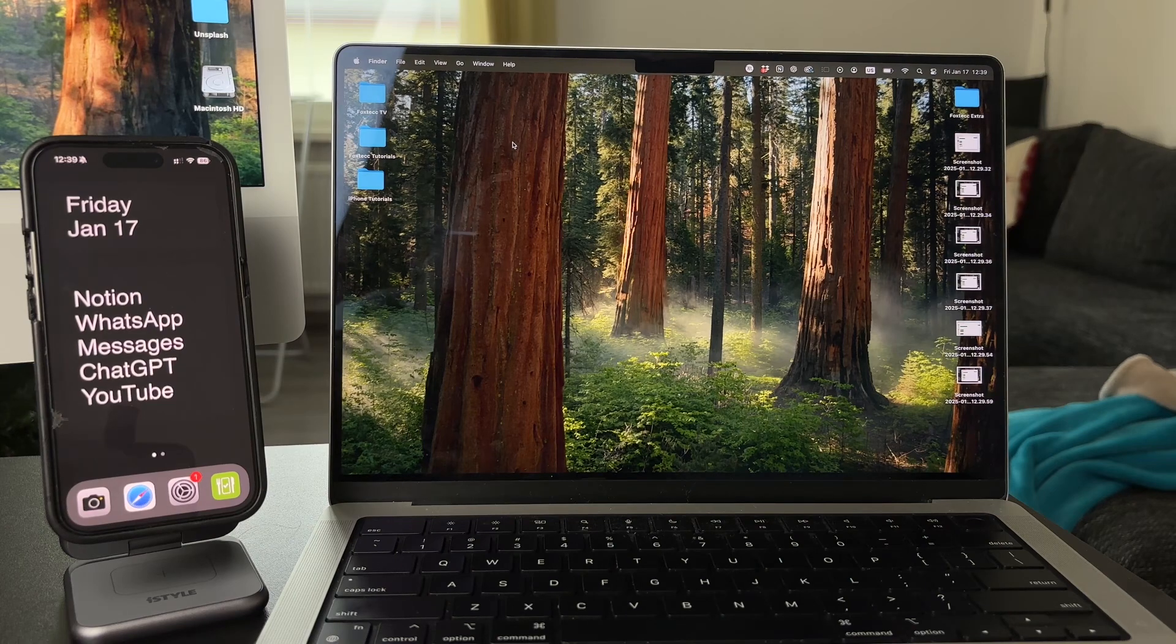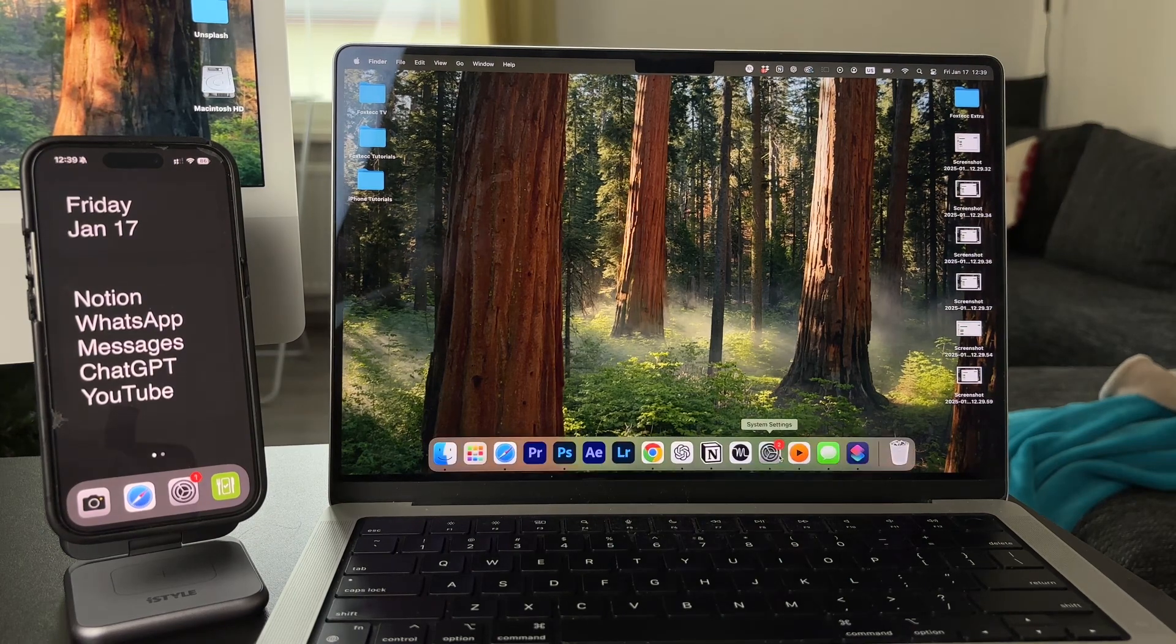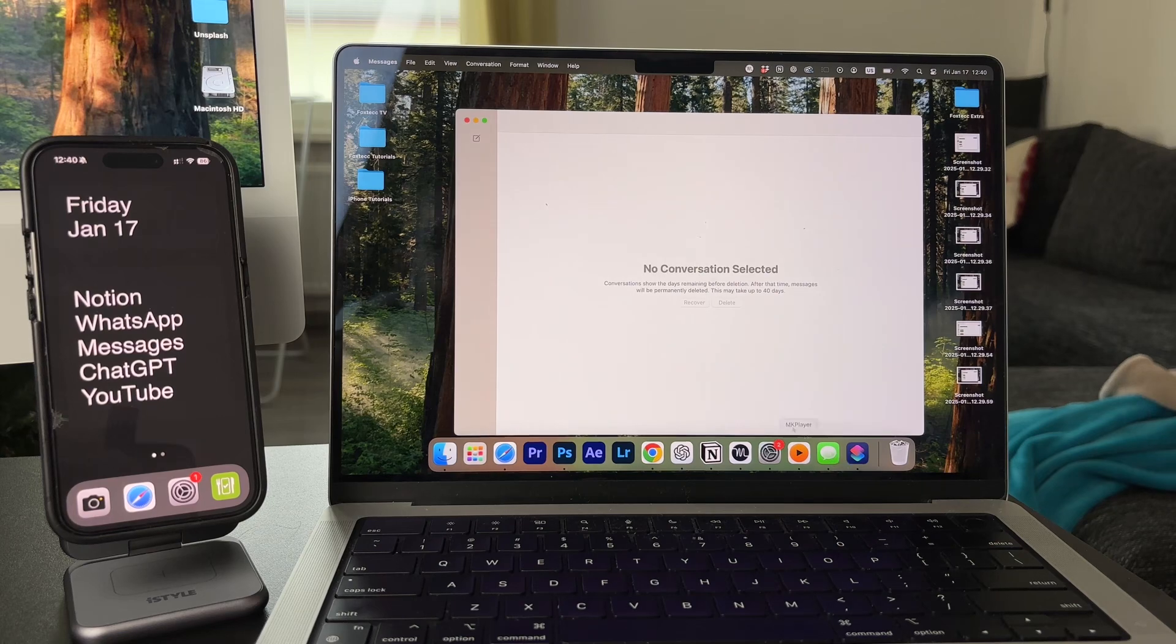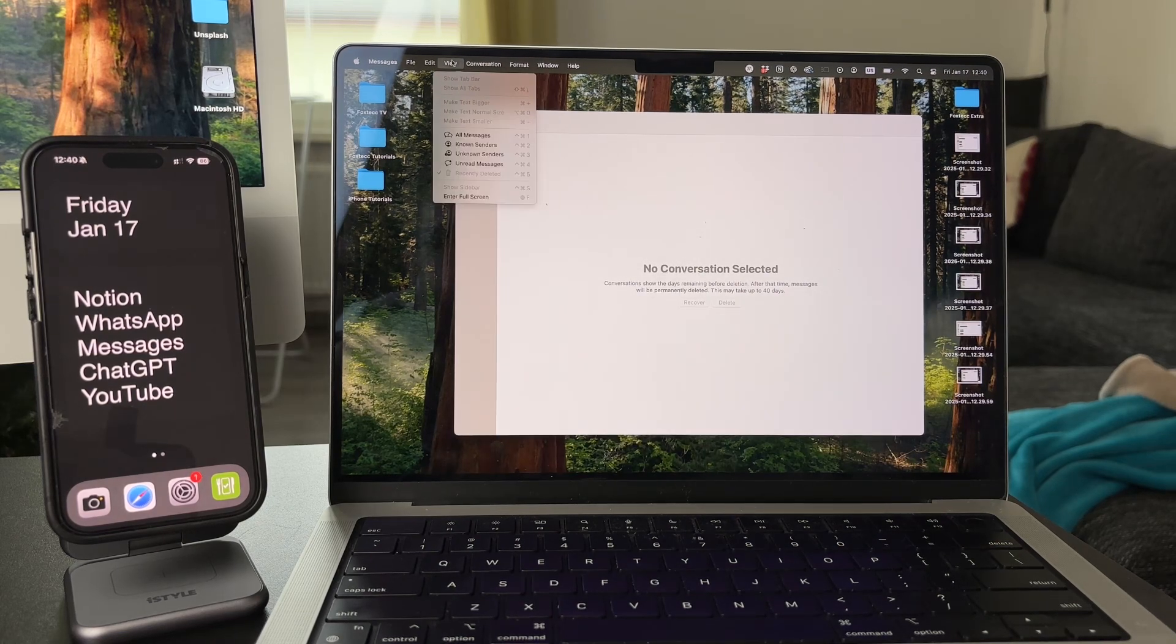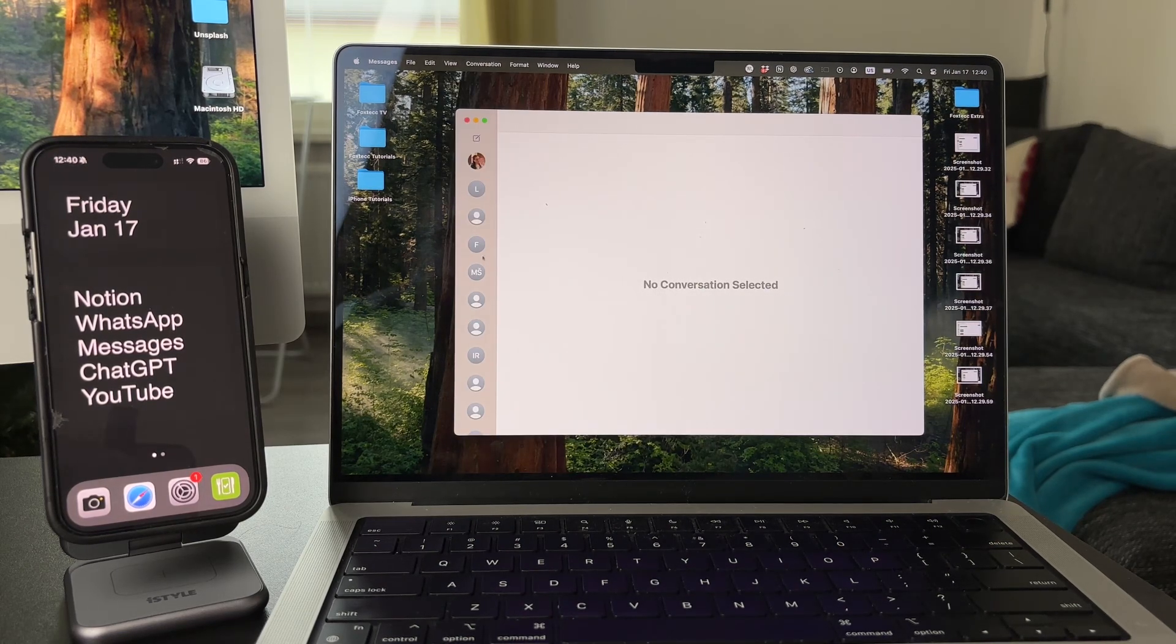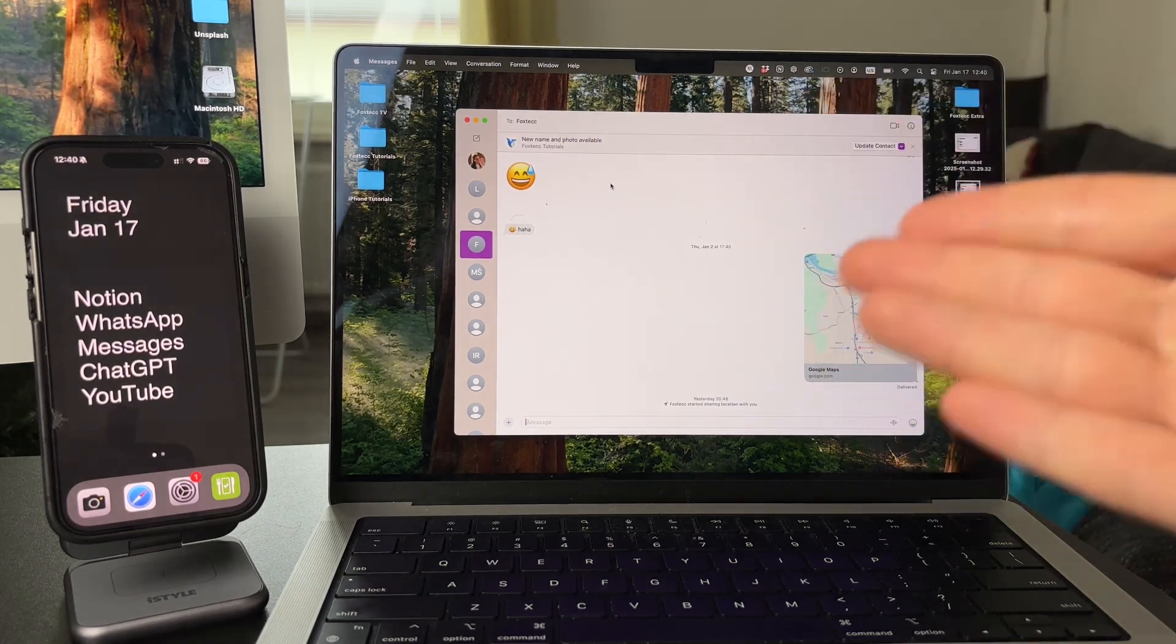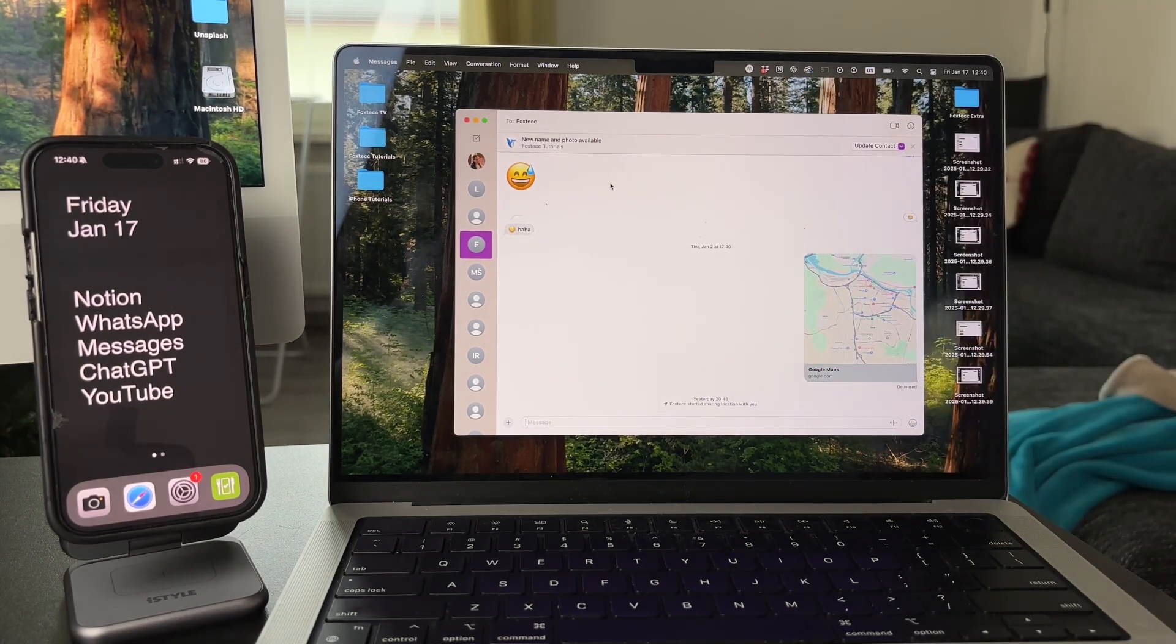First of all, you want to make sure you're logged in to the same Apple ID account on both devices. The iMessage syncing won't work for separate accounts, but I assume you are connected already.